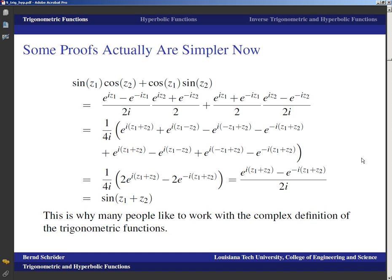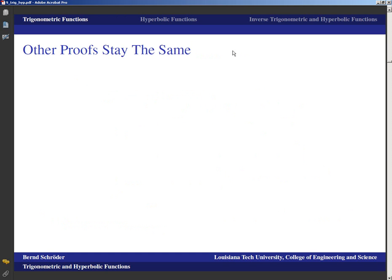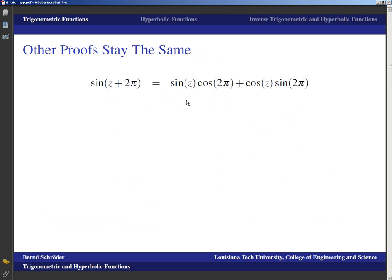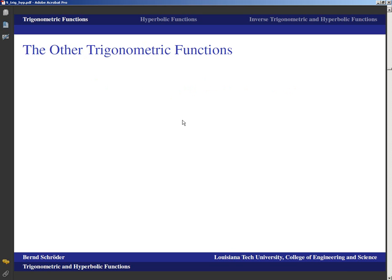Computations like these are in fact why many people like to work with the complex definitions of the trigonometric functions. If you have a really complicated trigonometric expression, it is often easiest to replace all the sines and cosines with their exponential form. That might actually make the expression look even worse at first, but after that it's all algebra — you just multiply things out, work with complex powers, and hopefully it simplifies down to a simple trigonometric expression.